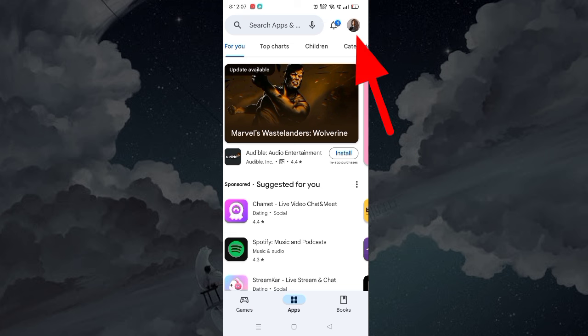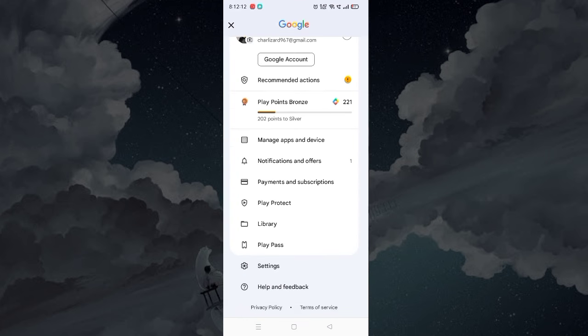Tap on Profile from the top right corner. Select Help and Feedback.